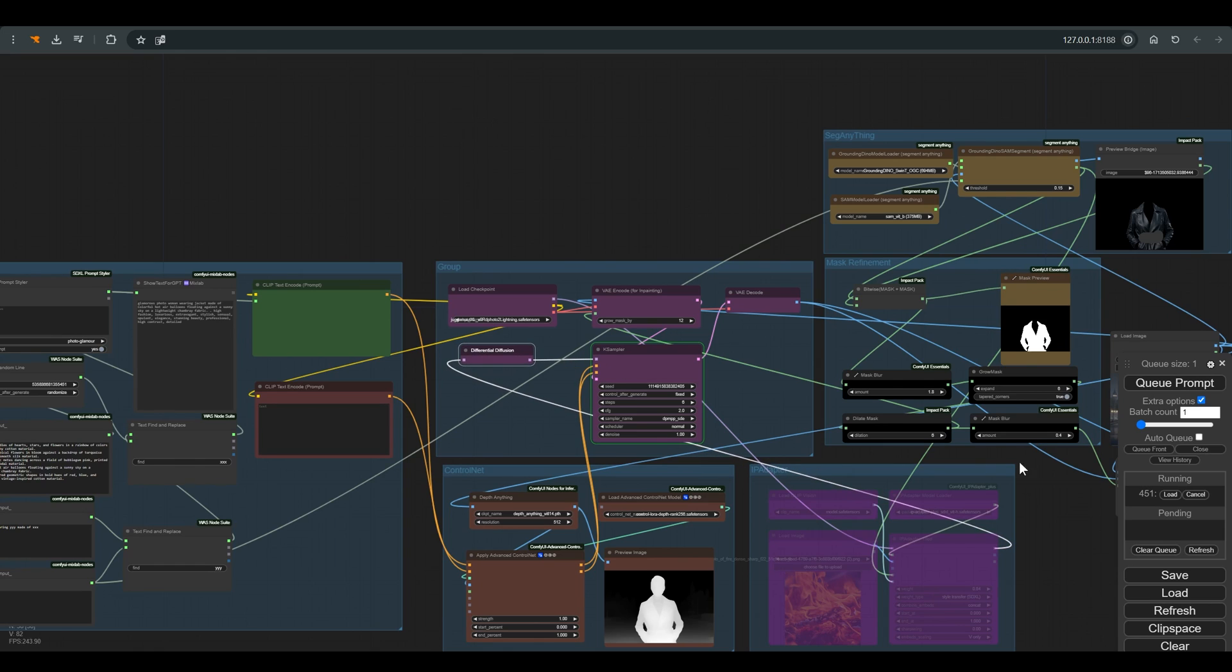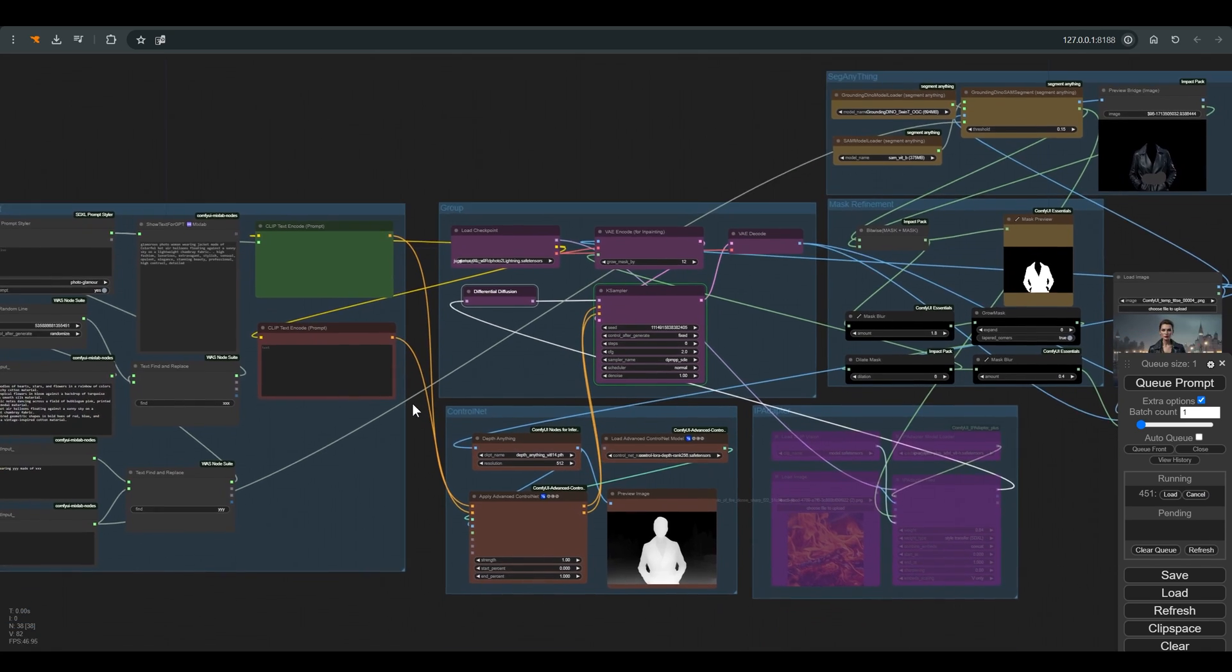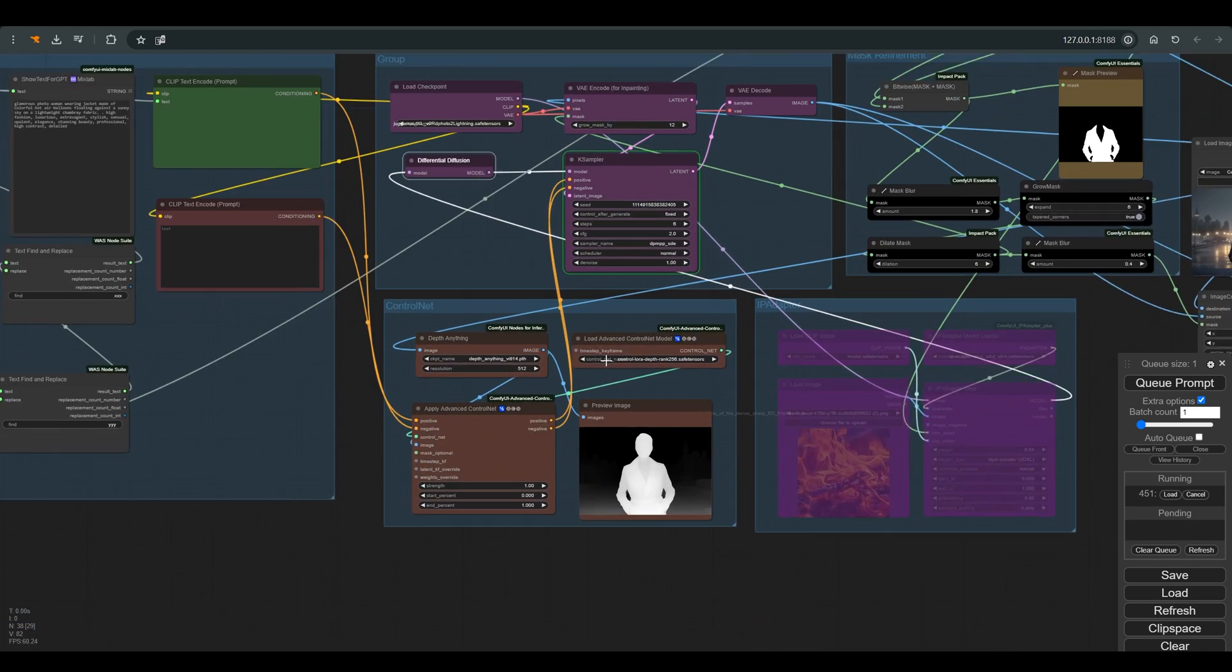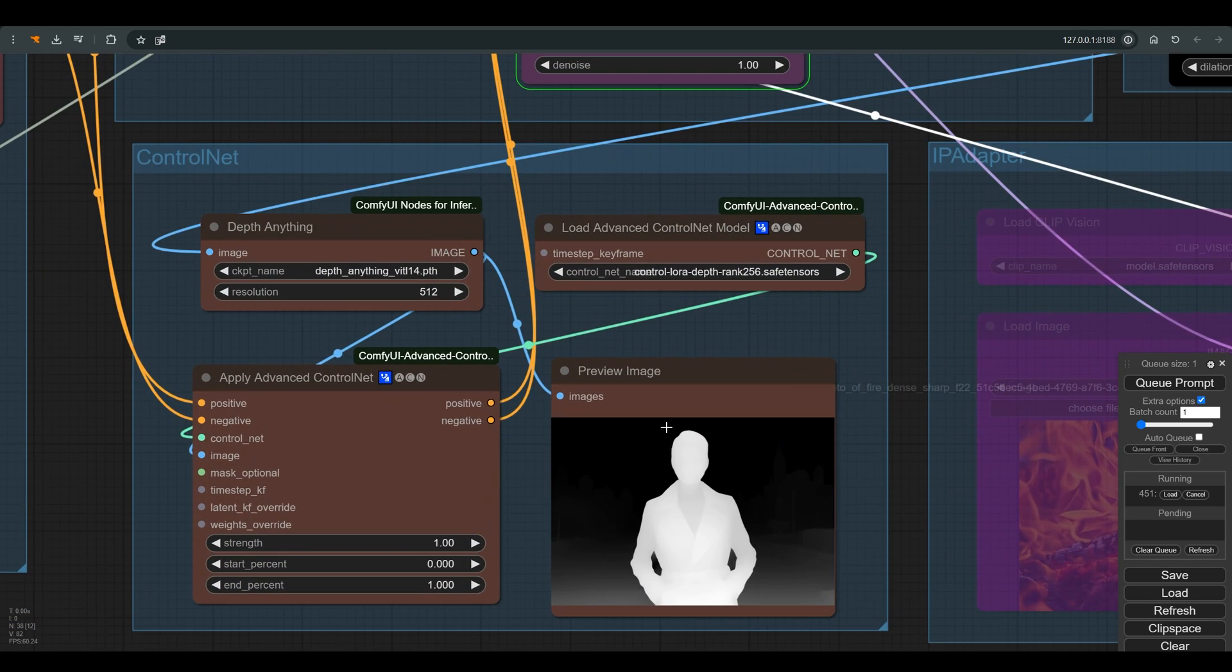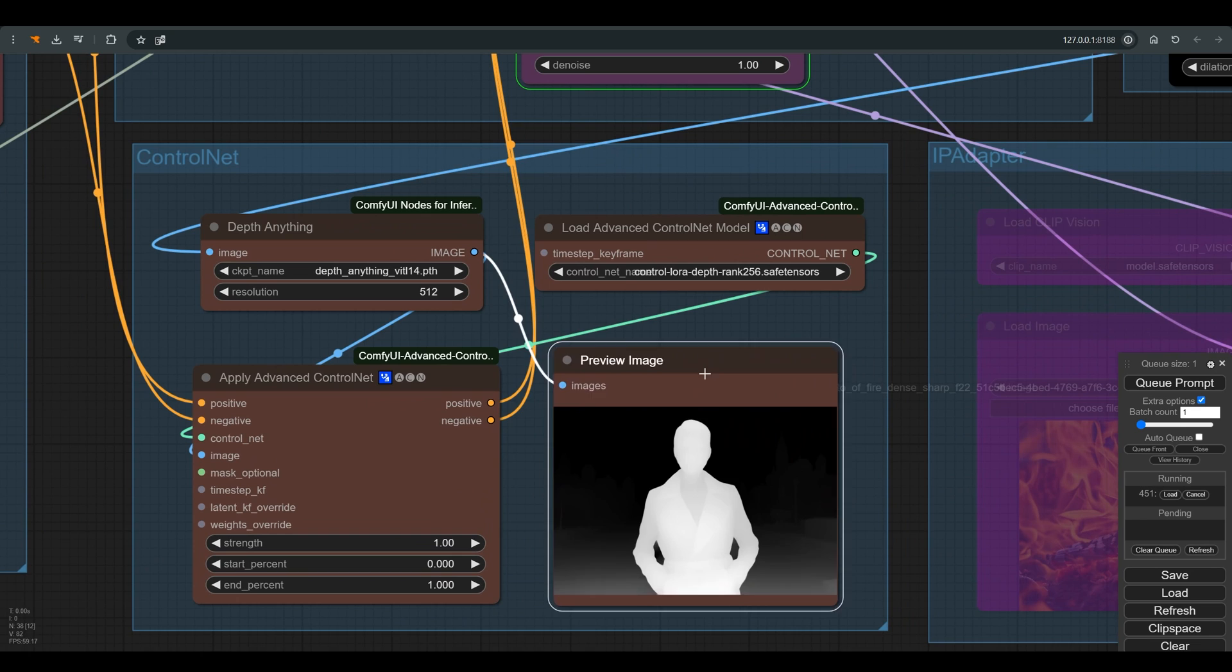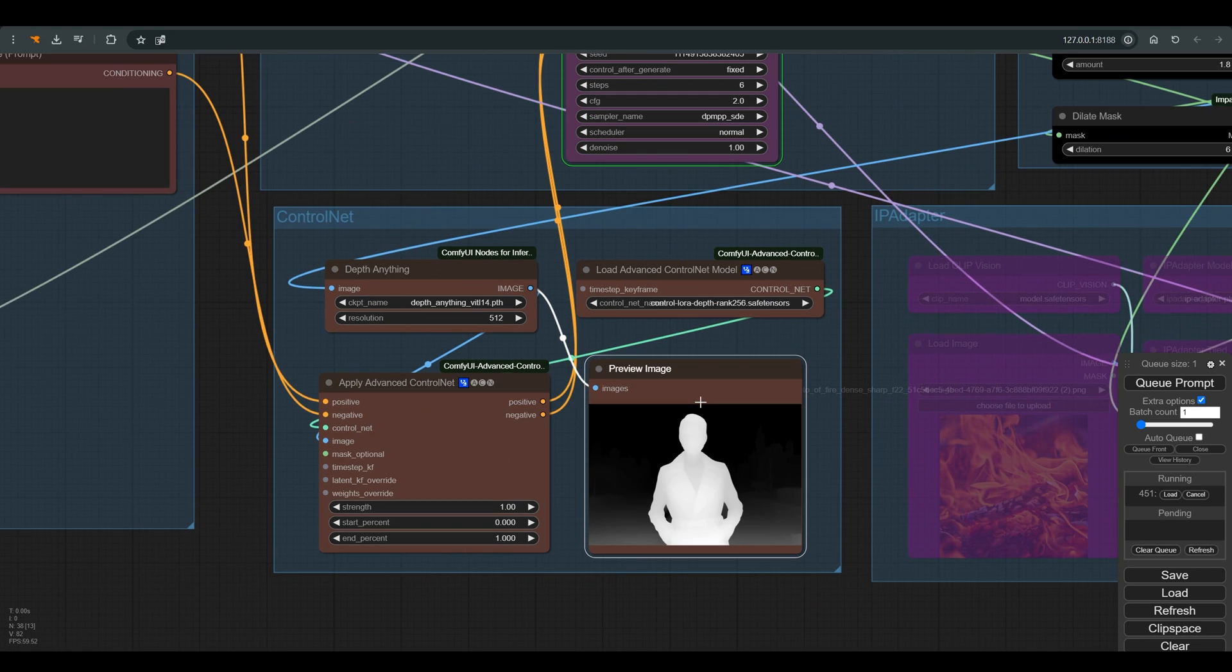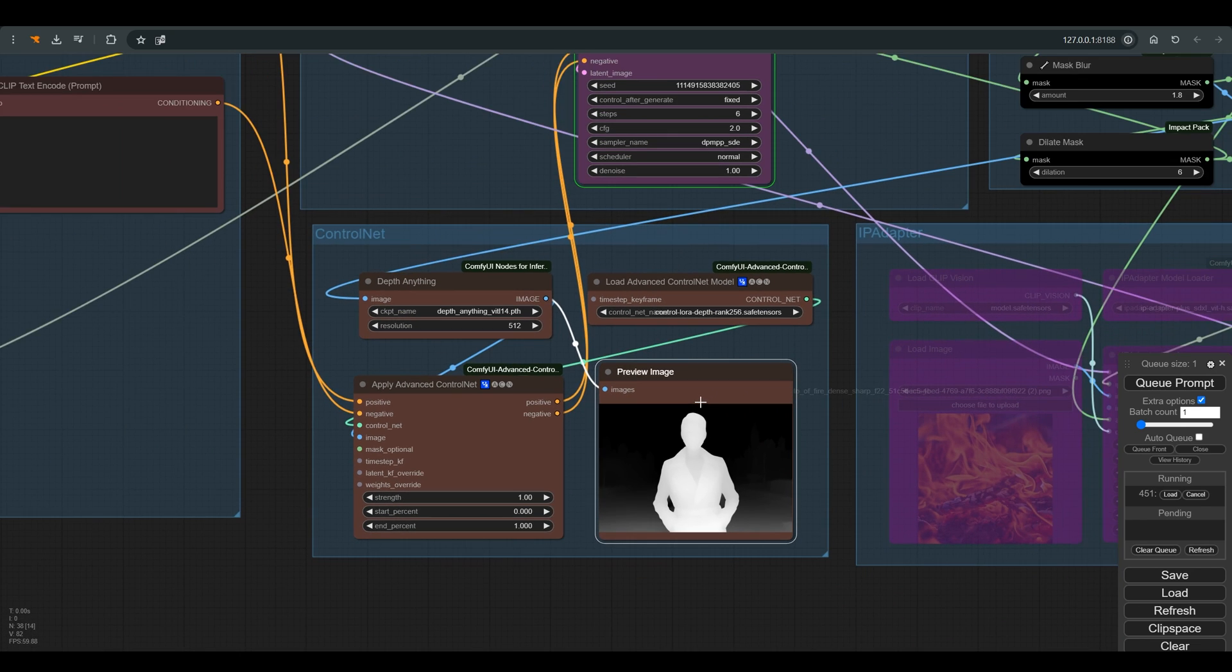which should help in combining the new pixels with the existing ones. Down here there is a Control Net with Depth Anything, quite basic. Here you can see the depth map it creates based on the image we uploaded.